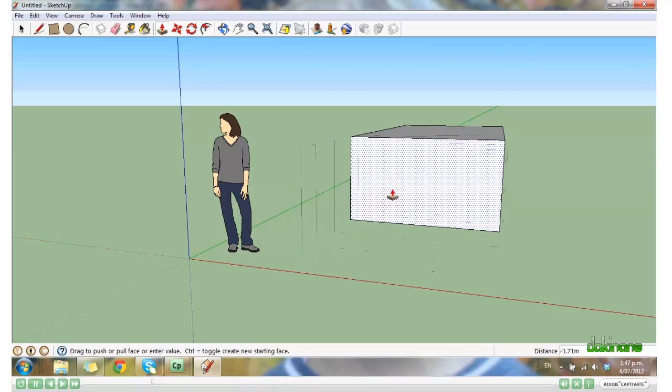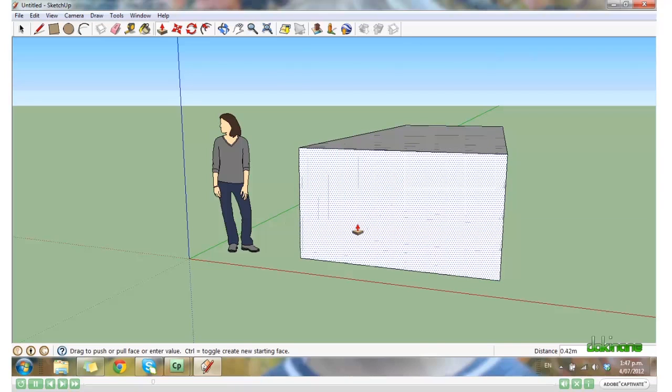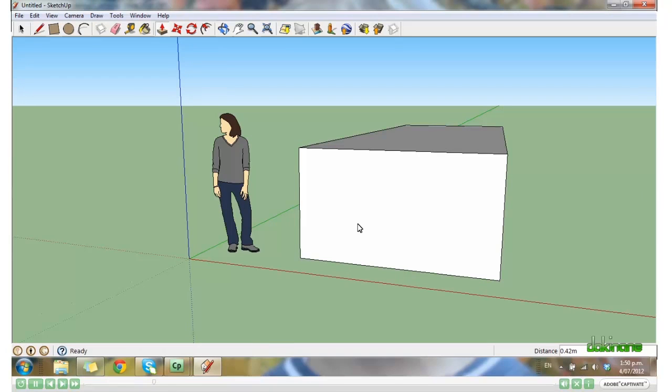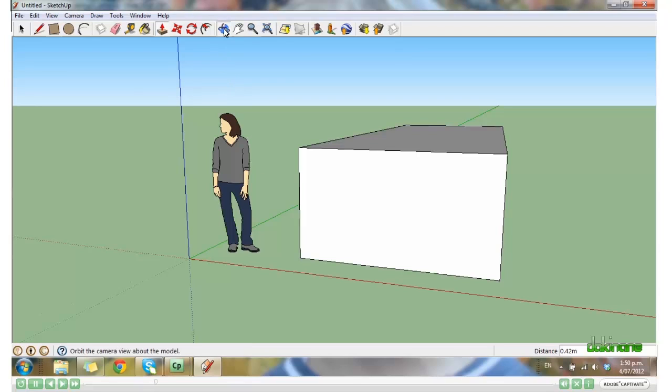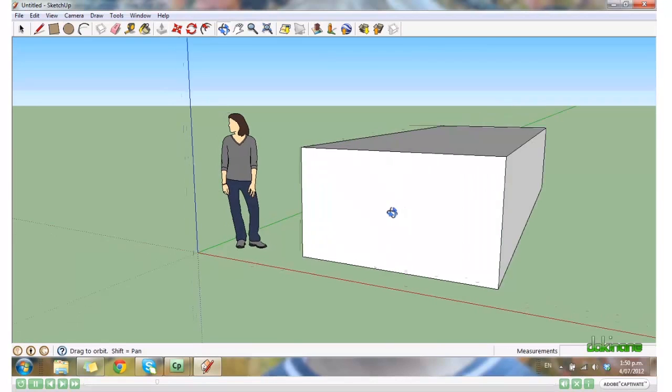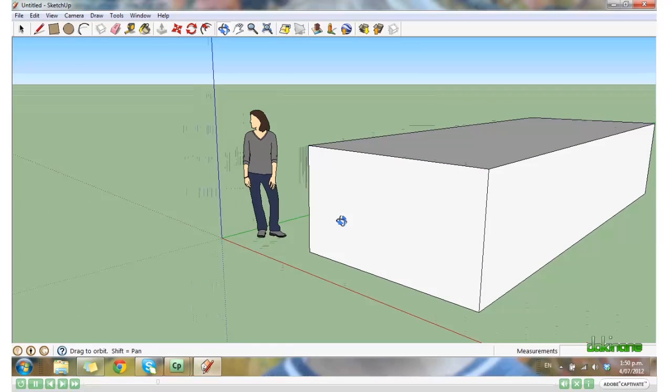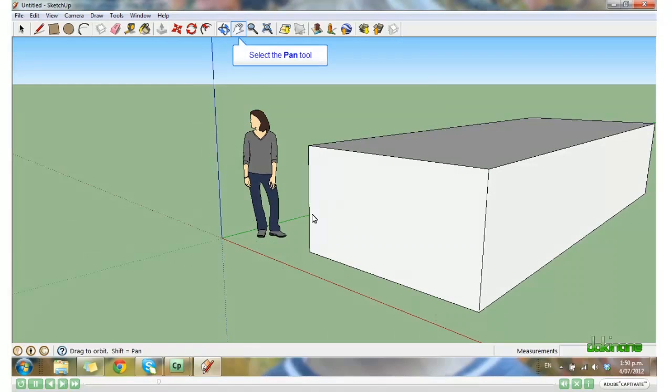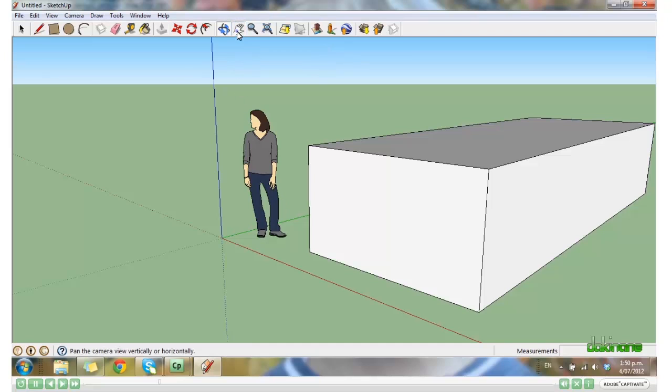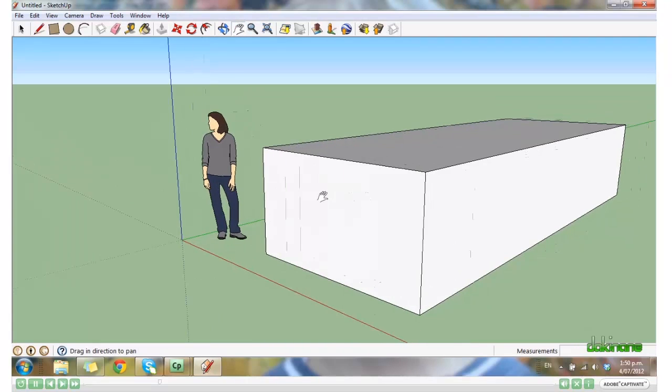Okay, so let's click on the Orbit tool. Hold left mouse key down. Drag it around to get different views. Pan. Just bring it across. Okay, let's go ahead and add some features.